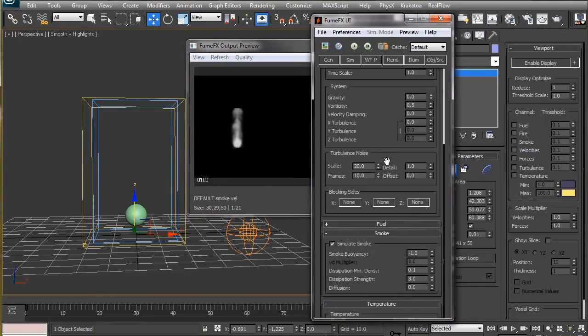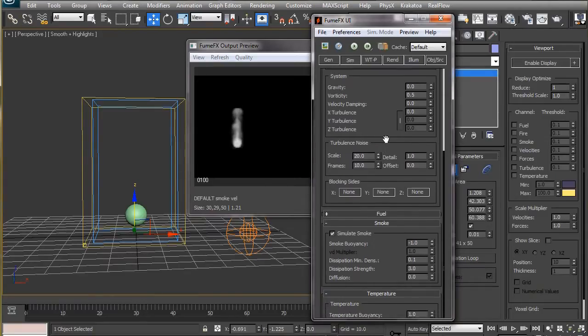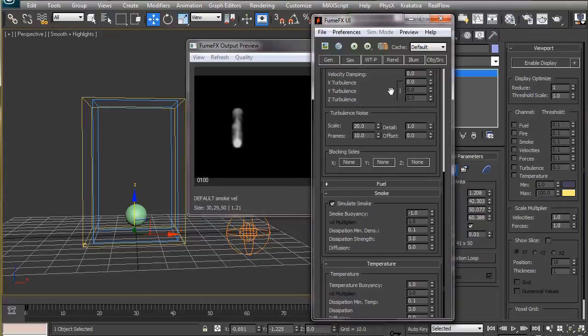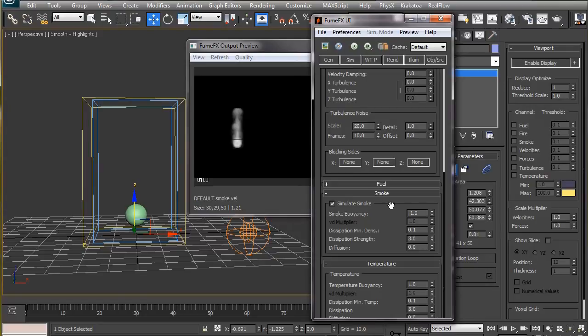We can add artificial disturbance to any specific axis or axes together by dialing in values here. We will leave this at zero in this case.